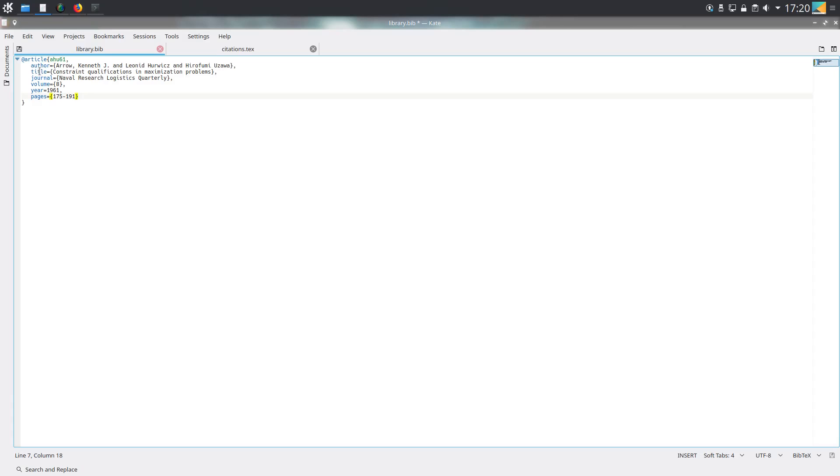We have an author, a title, a journal, then the volume number, a year, and pages. You can also have an issue number.